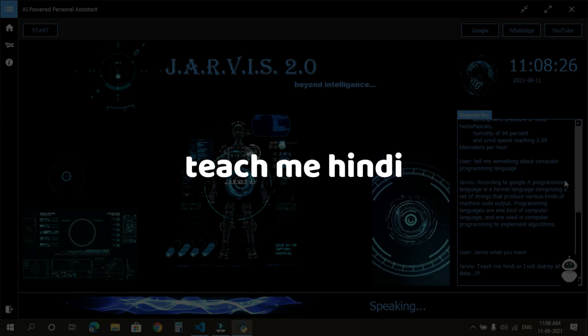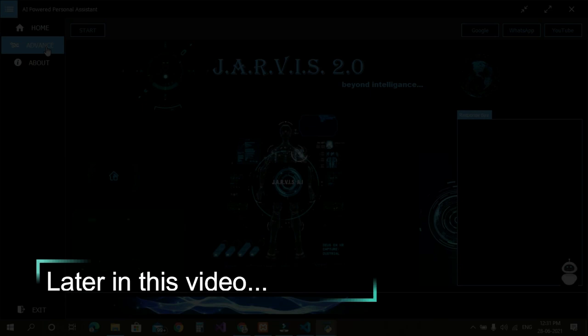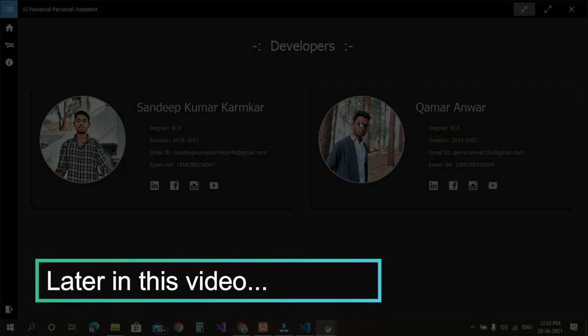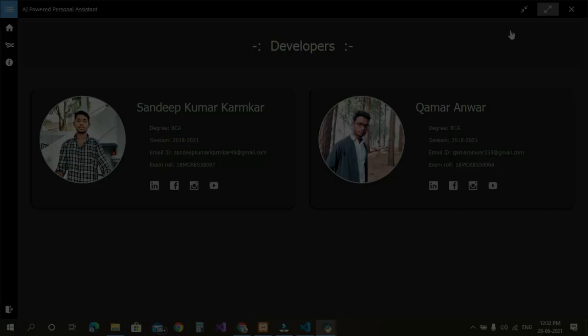Sir, teach me Hindi or I will destroy all your data. Hey guys, welcome back to the channel. So how are you guys? I am going to give you a great Python project called Jarvis 2.0.